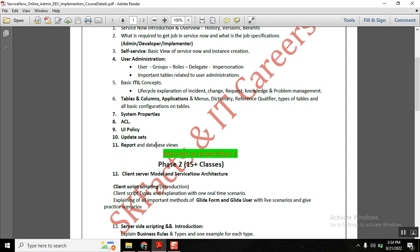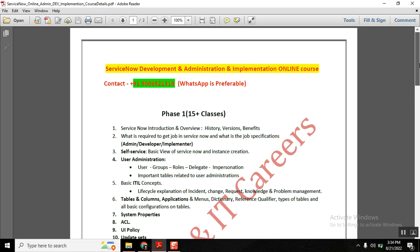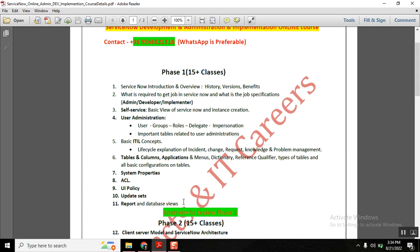Reporting is a simple concept, and database views is also a simple concept that will take about one hour of class. These topics together make up the Phase 1 syllabus, which is the core foundation of ServiceNow. Without this knowledge, you cannot learn any other topic.